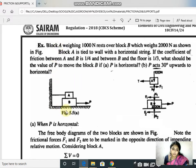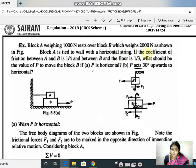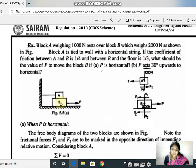Block A weighing 1000 Newton rests over block B. Here you can see block A and B — block A has a weight of 1000 Newton, it rests over B which weighs 2000 Newton as shown in the figure. Block A is tied to a wall with a horizontal string. Strings and cables always produce tensile force T. The coefficient of friction between A and B is 1/4, and between B and the floor is 1/3.